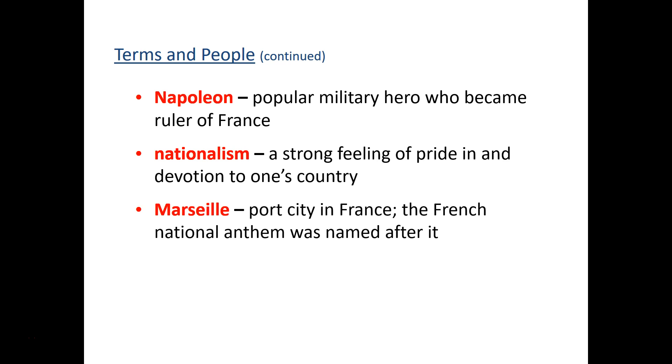Marseille is a port city in France — just briefly mentioned in the book — and the French National Anthem is named after this city. That is the craziness of the Reign of Terror period in the French Revolution. We'll continue next with the Age of Napoleon. See you next time.